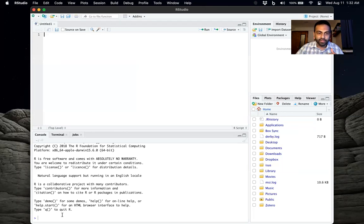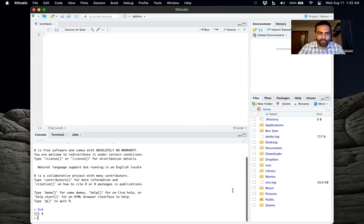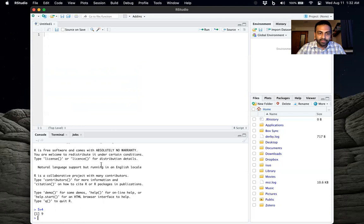So here, for instance, if you just type in a command, let's say 5 plus 4, that's a command. Notice I type in 5 plus 4, and I press Enter, and I see that it's 9. So that's one way to do it.